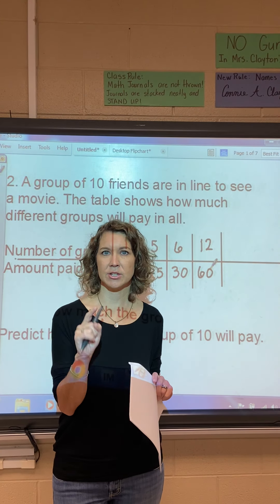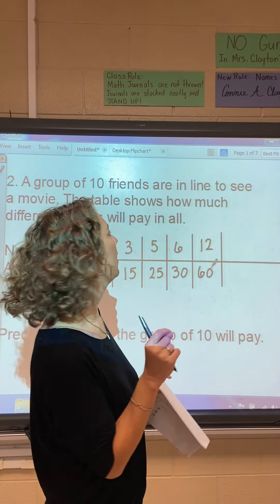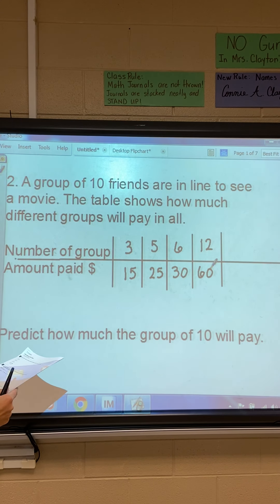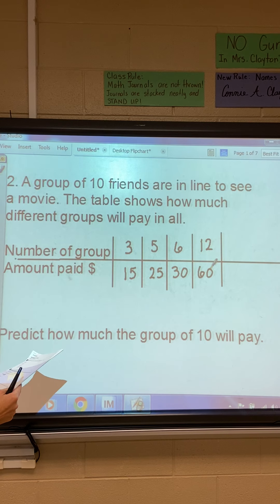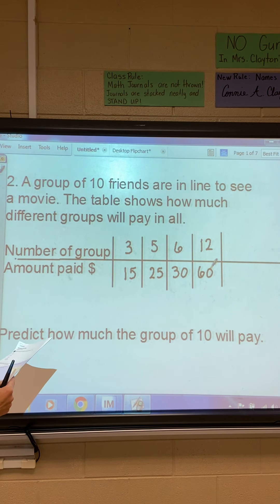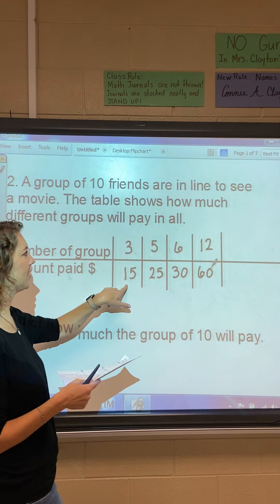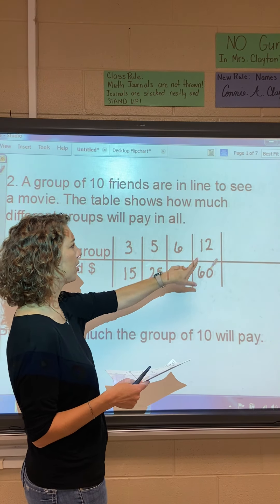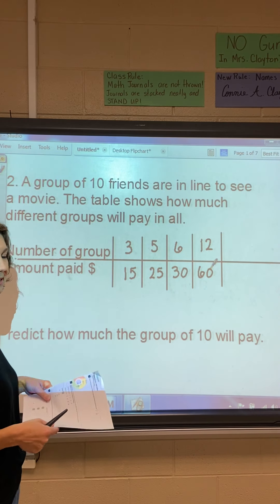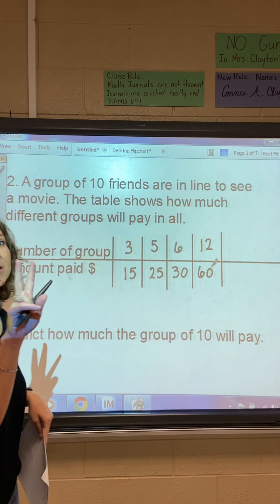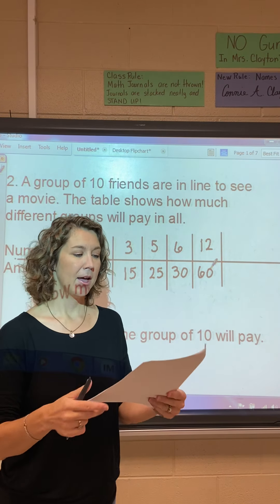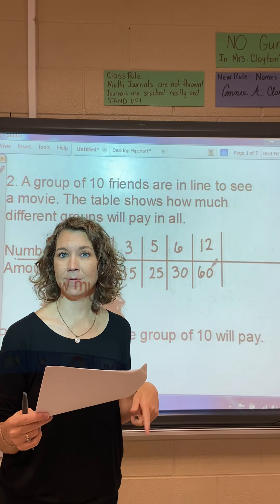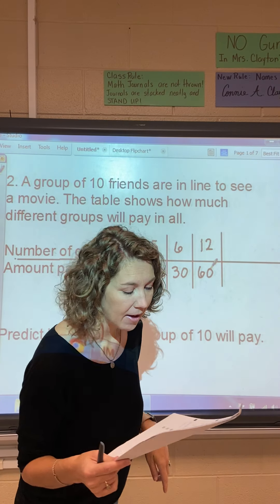Number two says a group of 10 friends are in line to see a movie. The table shows the amount different groups will pay. Three people pay $15, five people pay $25, six people pay $30, and 12 people pay $60. By the way, I skipped number one — the answer was 27 because you multiply by nine.